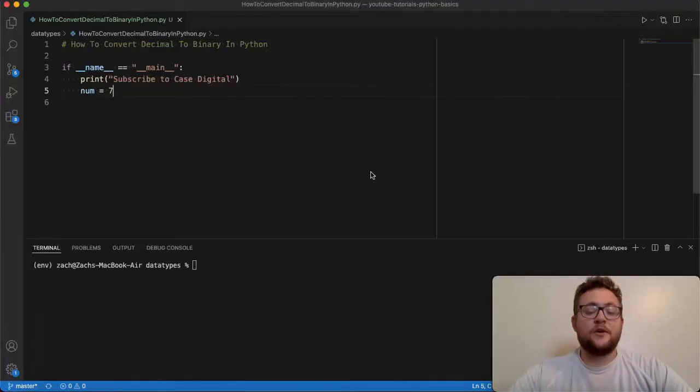What is up, everybody? Welcome back to Case Digital. In today's video, we're answering the question of how to convert a decimal base number into a binary base number in Python. So without further ado, let's hop right in and start coding.